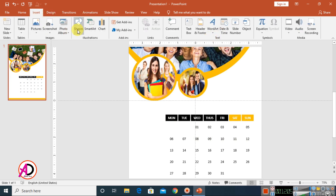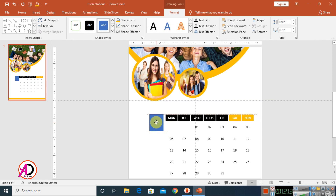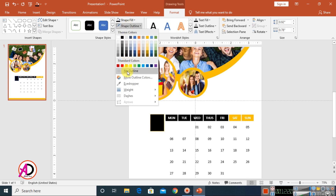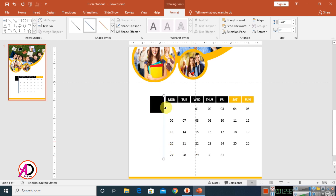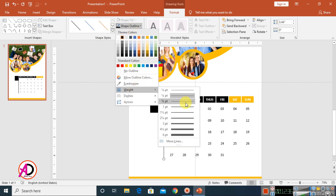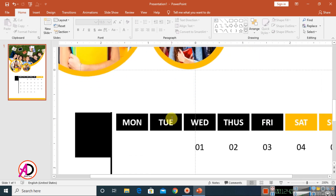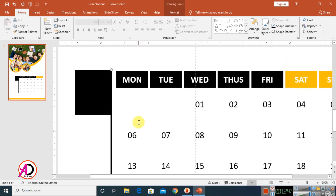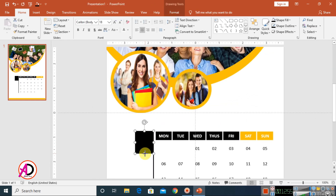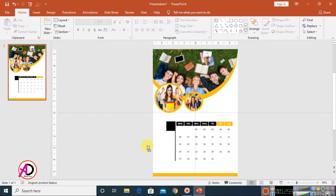Go to Insert, click Shapes, choose a Rectangle shape, and draw it. Make its fill black and set it to no outline. Then choose a Line shape and draw a horizontal line, holding Shift to keep it straight. Set the line color to black and increase the line weight. Add another line above — position both lines to create a decorative separator. Adjust the height of the rectangle shape.